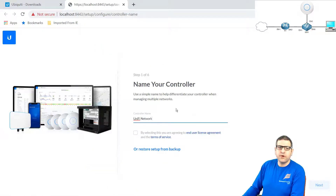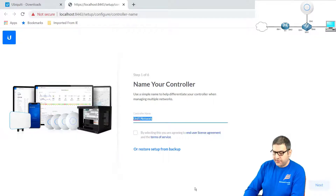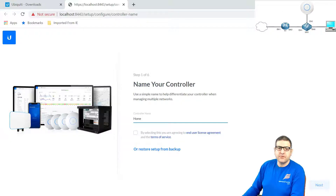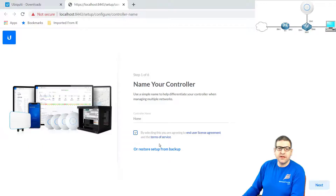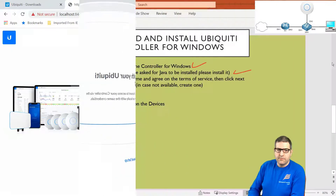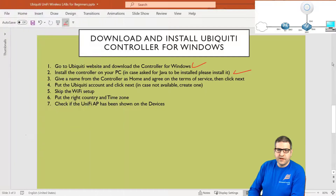Here we go — we have the controller showing up. It says the controller name: we have to name it 'home' because I'm using this at home. You can put whatever name you want. You have to agree about the user license agreement and the terms of service, and then click Next. Point number three is done.